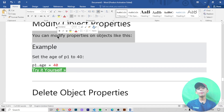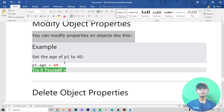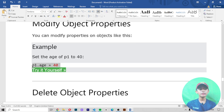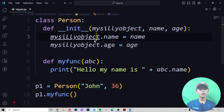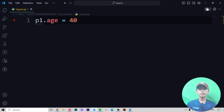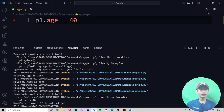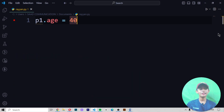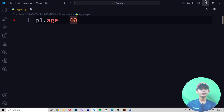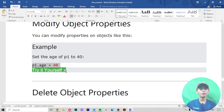Modify object properties — you can modify properties on objects. In this example we set the age of p1 to 40. Paste it, save it, and run it — it gives no output because I did not write a print statement, so it gives an error.